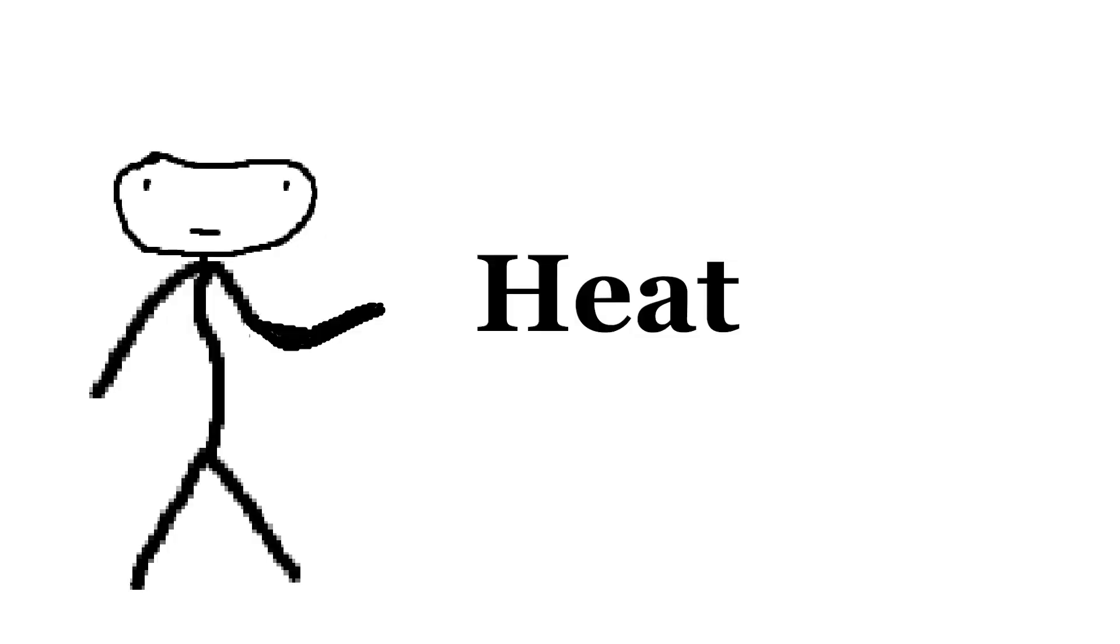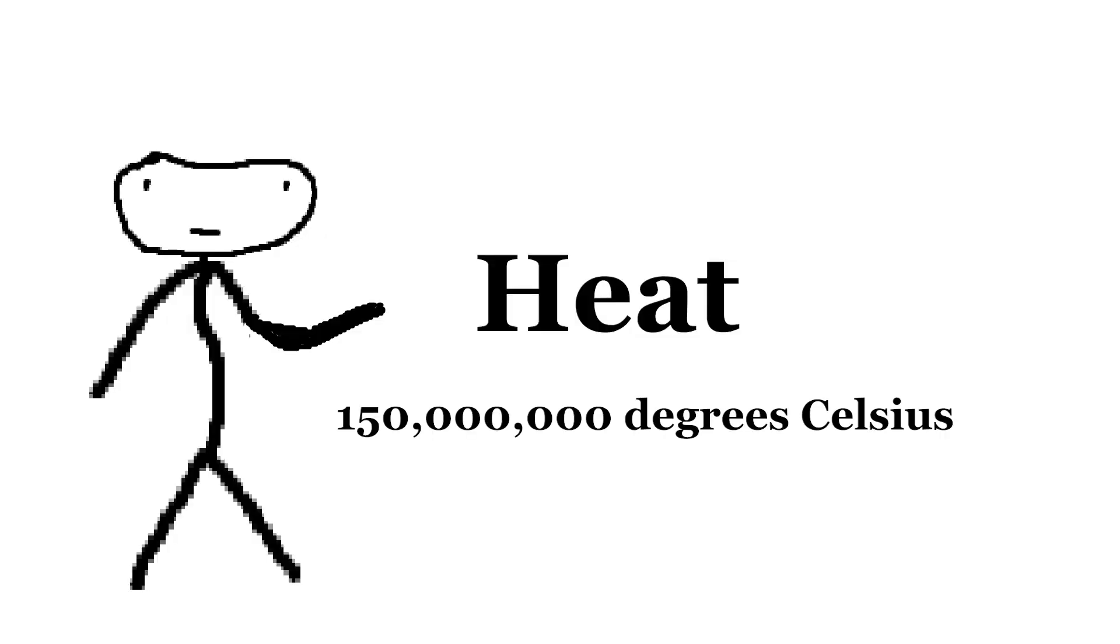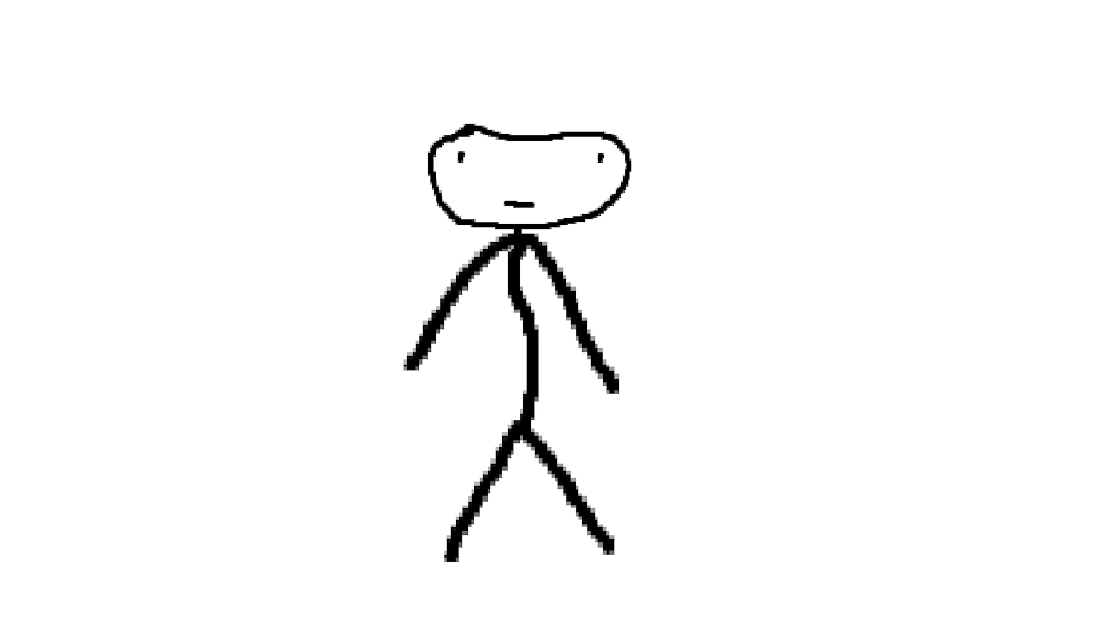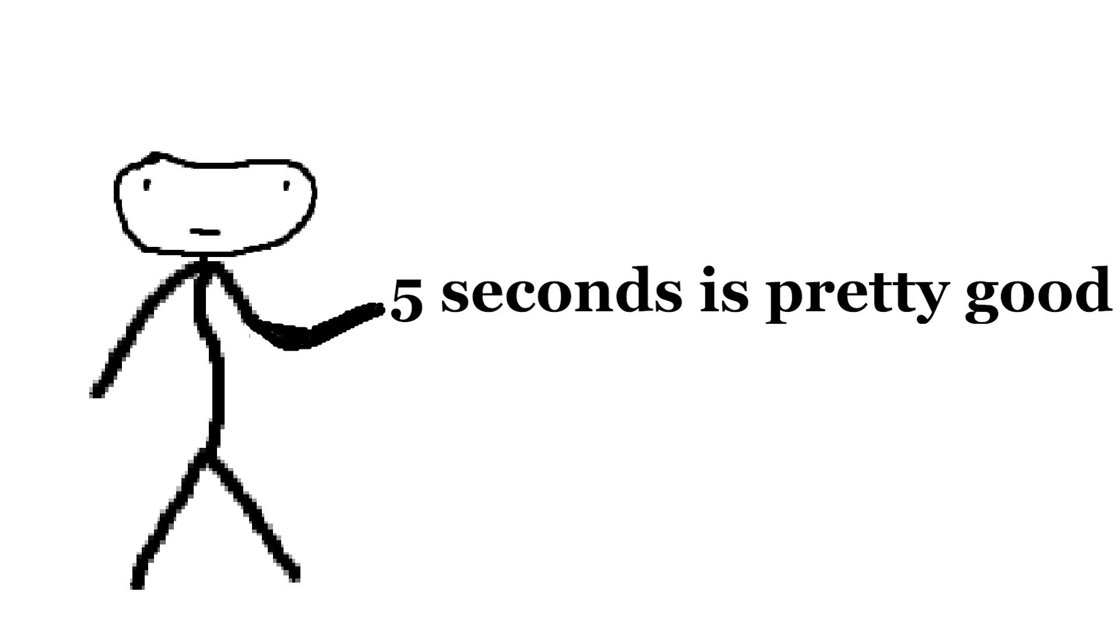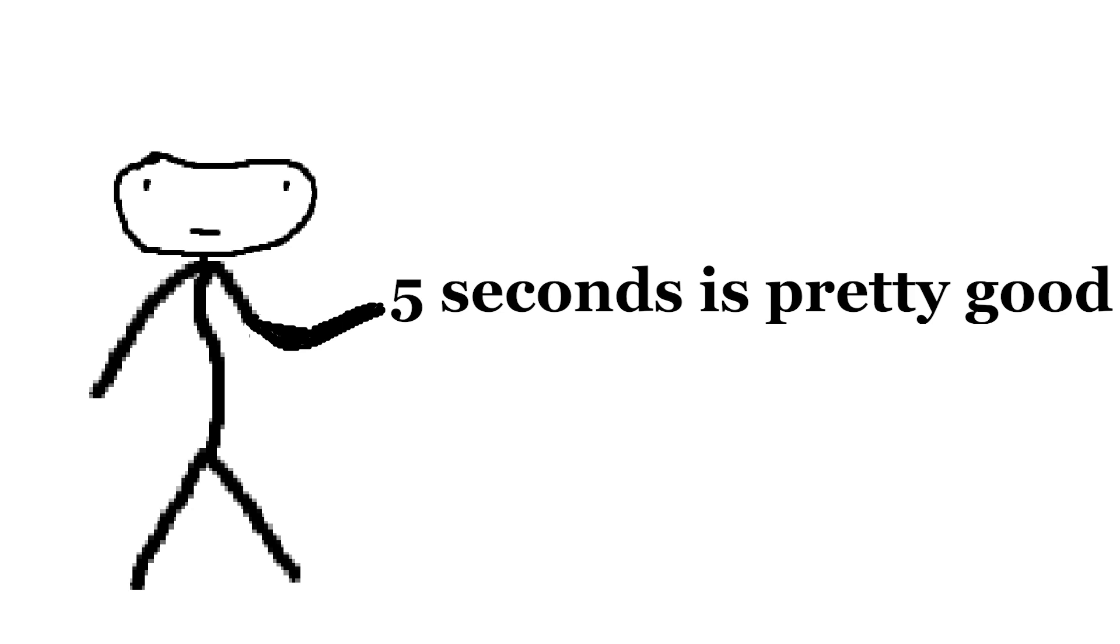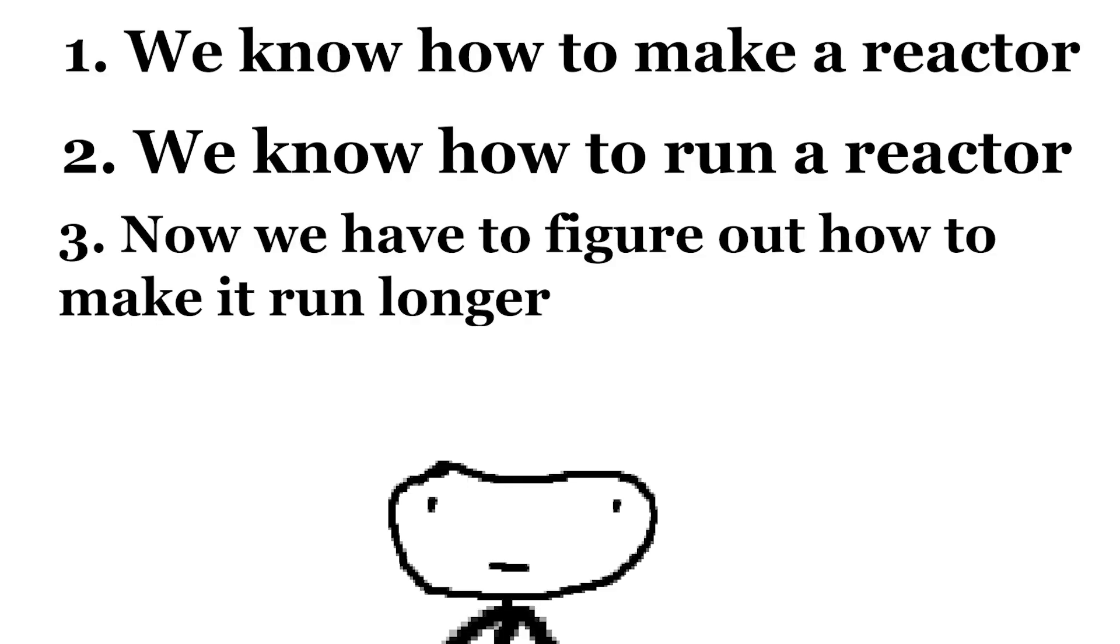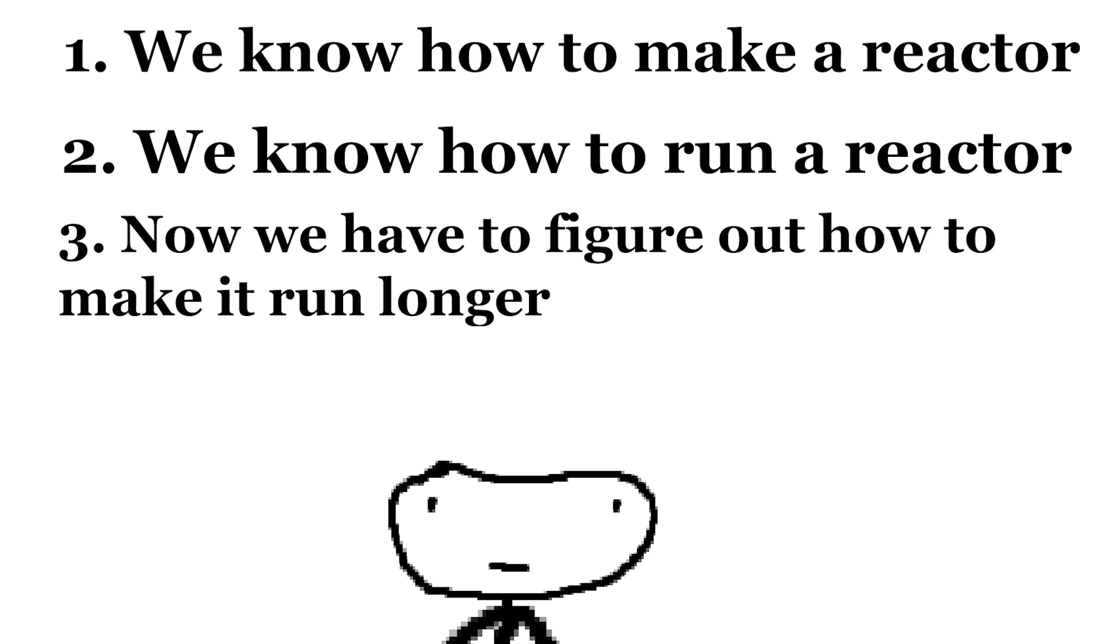And you also need the reactor to be extremely hot. Like 150 million degrees Celsius hot. But even though they're very hard to make, we've already made some. Like this month, a reactor ran for five seconds. That might not sound like a lot, but that's the hardest part. We now know how to make a reactor, and how to run it. Now we just have to figure out how to make it run for longer.